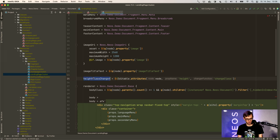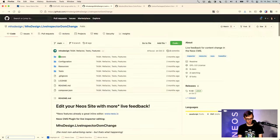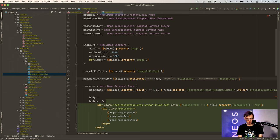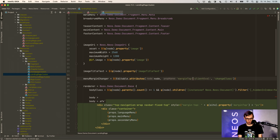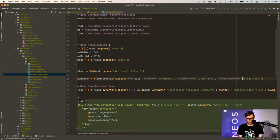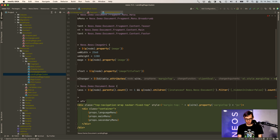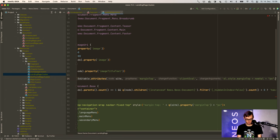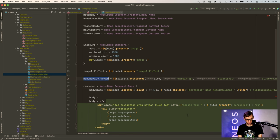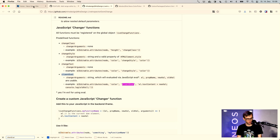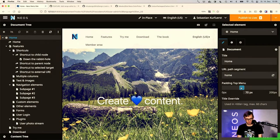Let's set up a menu margin changer. Basically we are saying: every time on the site the margin top value changes, we want to evaluate some JavaScript on the client side. What we do is write in here: element.style.marginTop equals new value plus pixels. Then we apply this menu margin changer here in props.